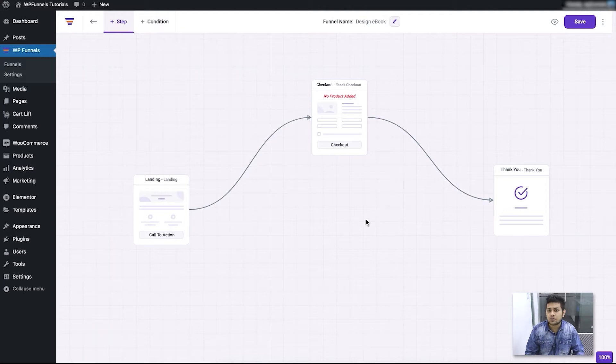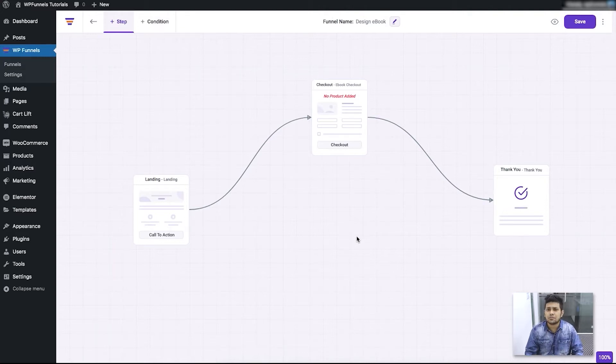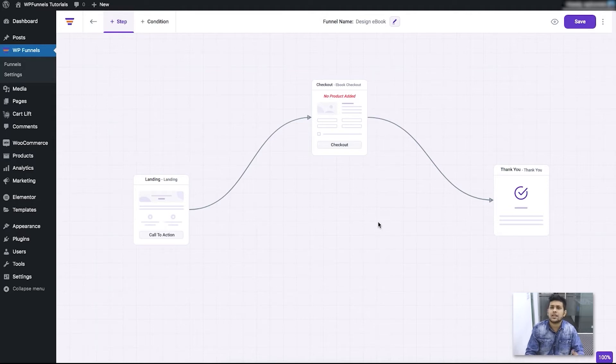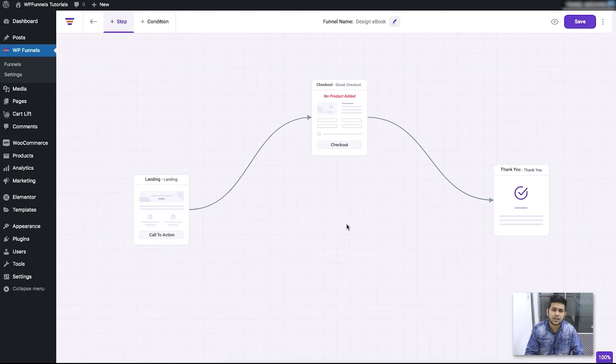Once you import the template or once you've started from scratch and added these three basic steps, the next step is to assign the products for which you're creating this funnel. And that you have to do in the checkout step.